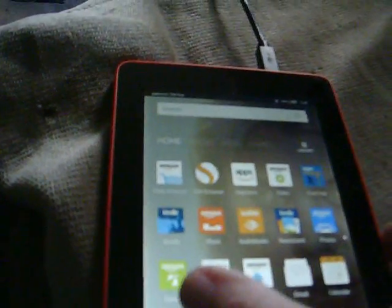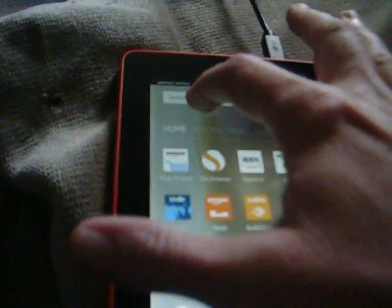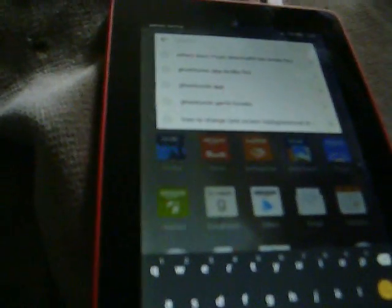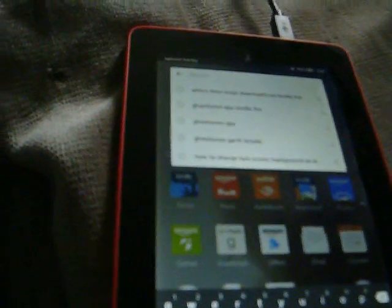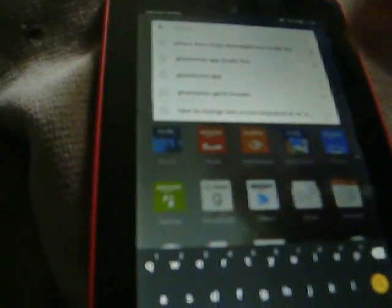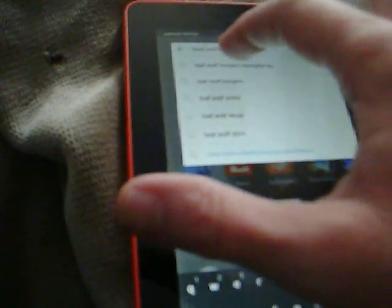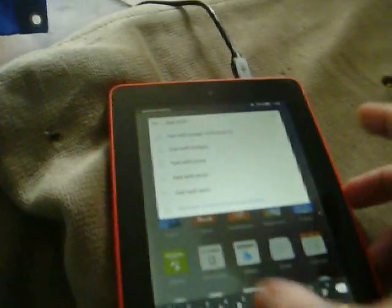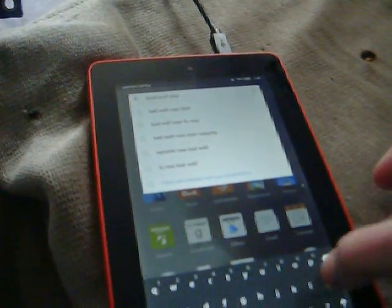I researched and could not find a way to change the background to anything other than the pictures that came with it. Everybody kept saying it can't be changed. But let me show you what I did. I simply went to search and typed in 'Bad Wolf Rose.' You can search for anything — that just happened to be what I searched for.